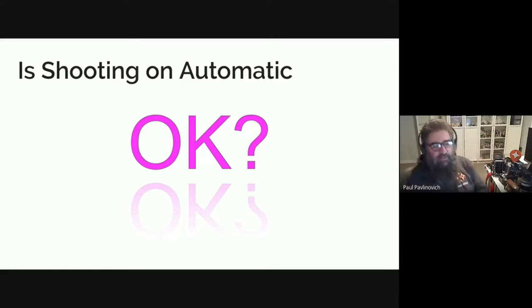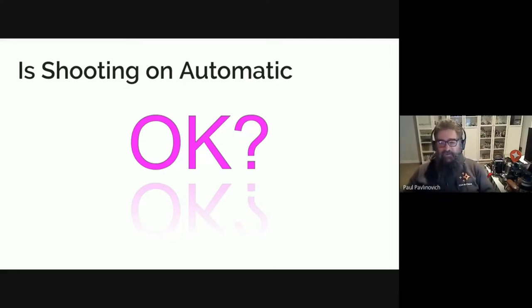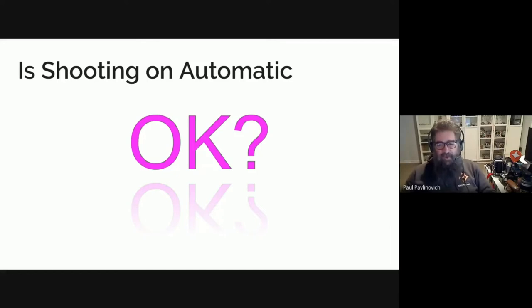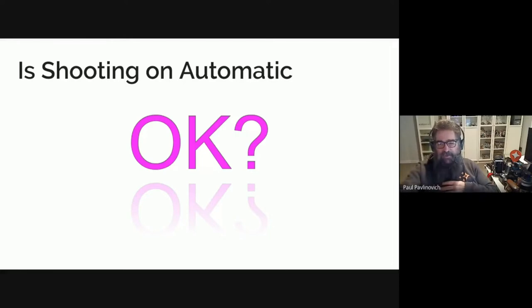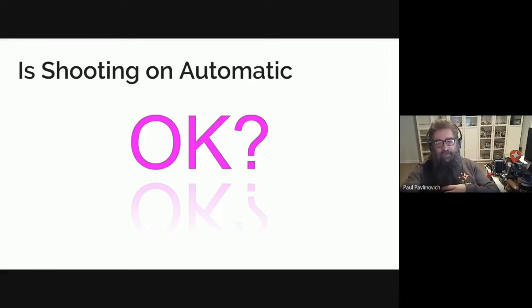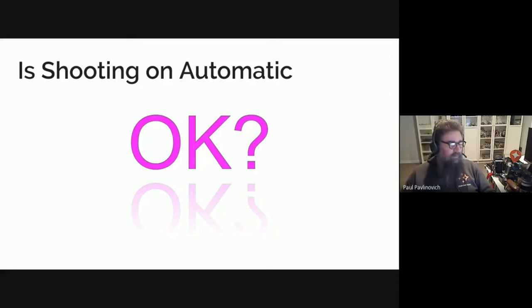The most important part of any photograph is the composition and we will go into that in a later session. So I would encourage you to use the technology. I don't live on full auto myself. I live on aperture priority usually, which means I'm setting the depth of the image to be what I want.